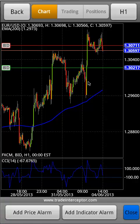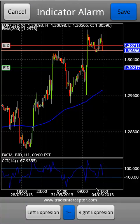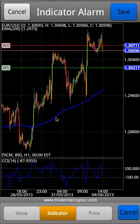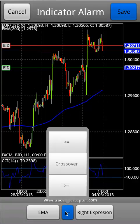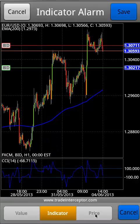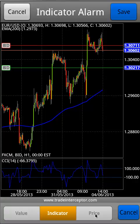To add an indicator alarm, select Add indicator alarm from the bottom bar. Then select the left expression and choose the indicator you want. Then choose the condition and finally the right expression. Basically you have price, indicator, and value options.